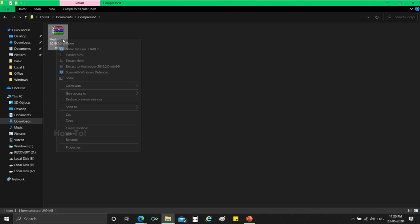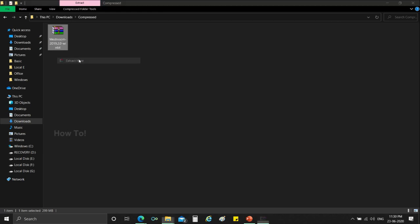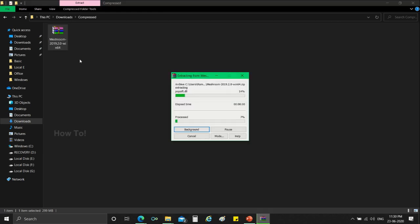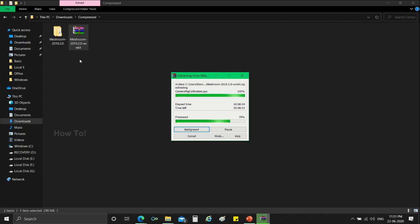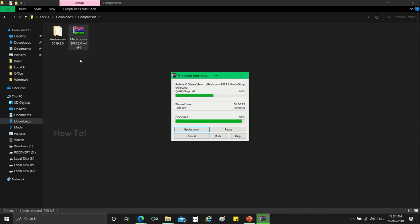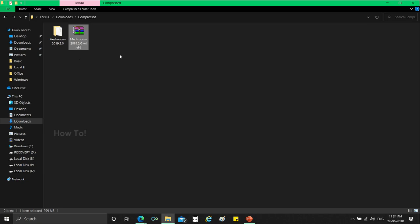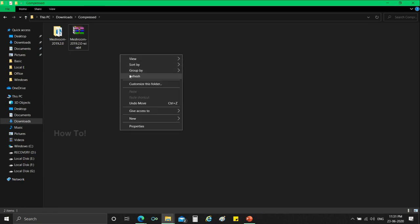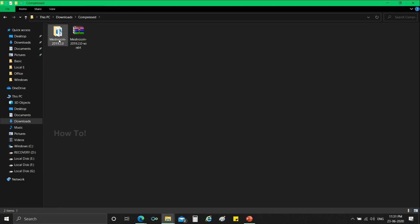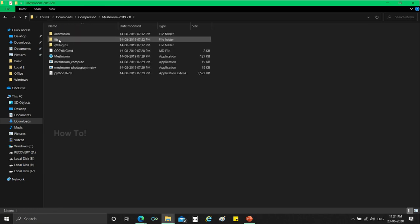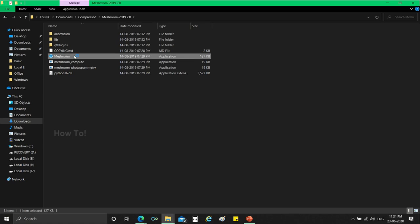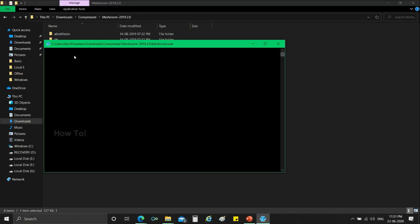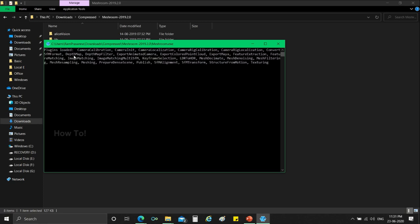After the download is complete, extract the files from RAR format. Installing meshroom is simple. As you could see here, there is no need to install the software. After extracting, just run the application. It will directly enter into the software.